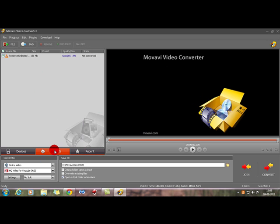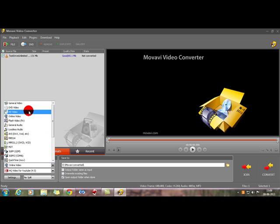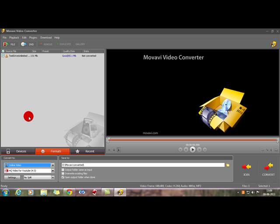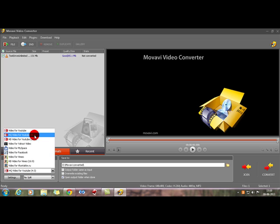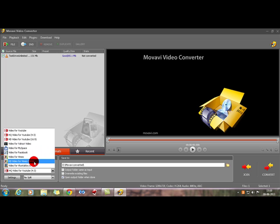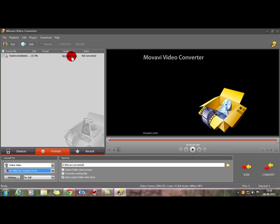Now choose the format to convert to. There are lots of formats: Flash Video, General Audio, Lossless Video, General Video, DVD, HD Video, Online Video. Since I'm uploading to YouTube, I'll select Online Video. Under that you get options: Video for YouTube, High Quality for YouTube at 4:3, HD High Definition for YouTube at 16:9, or video for Yahoo, Vimeo, MySpace, Facebook. For YouTube I always choose HQ Video for YouTube because the normal option gives 126 MB — I don't want that. HQ means quite good quality.